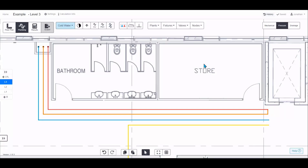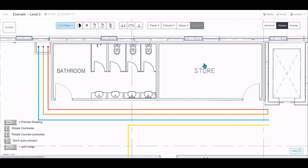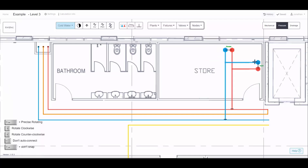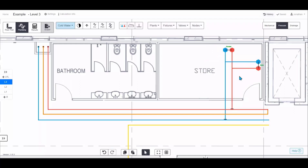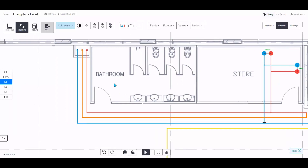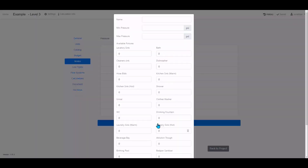Nodes are a great way to get results quickly. Instead of adding individual fixtures and connecting them all, you can choose a node — for example a shower in one area or a basin in a corner — and it will snap to the nearest pipes. For calculations it looks up the fixture units or loading units to size the pipes.